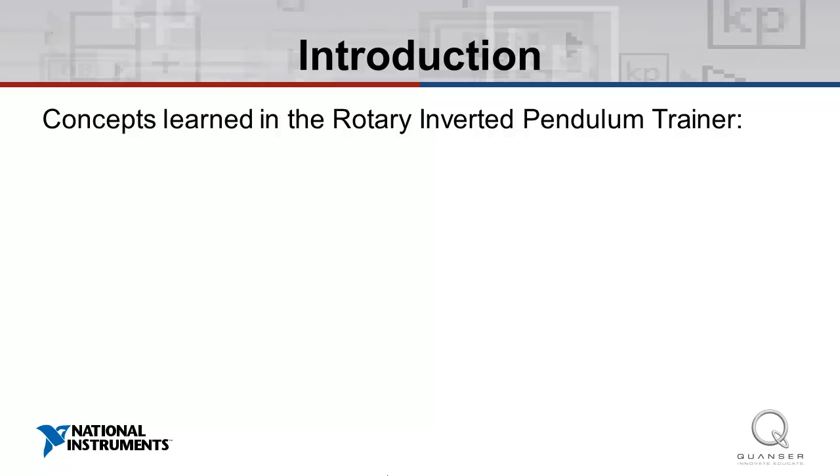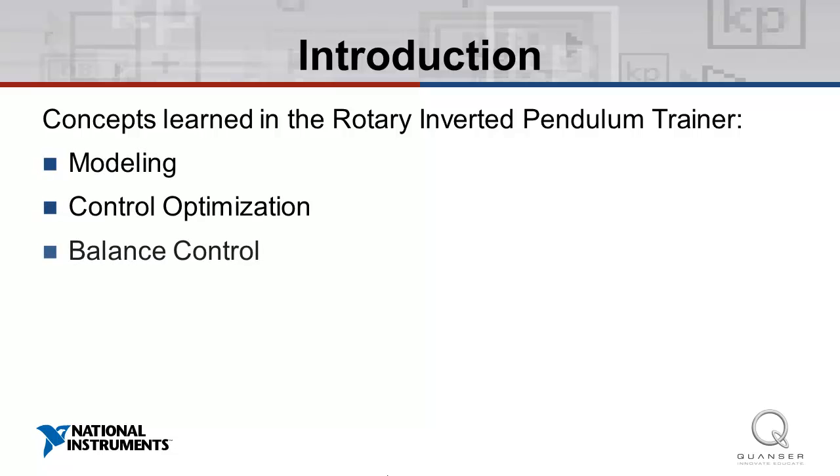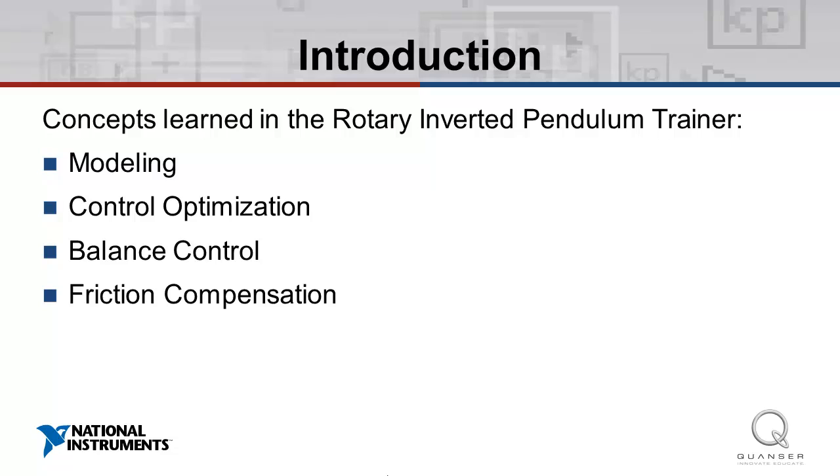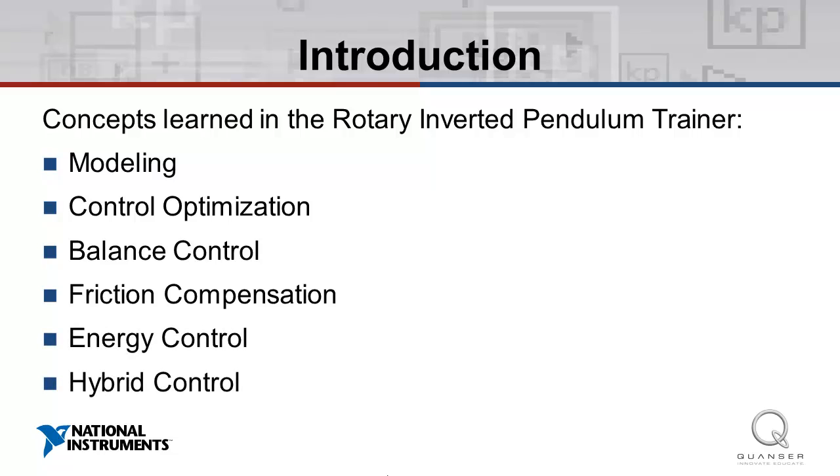This trainer is designed to teach and demonstrate the fundamentals of inverted pendulum balance and control. The accompanying experiments cover topics of modeling, control optimization, balance control, friction compensation, energy control, and hybrid control.